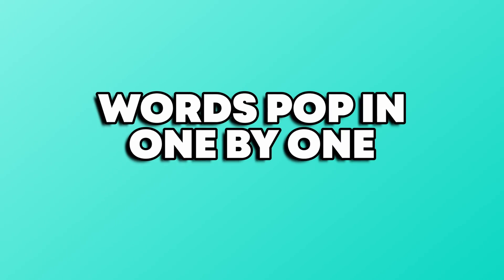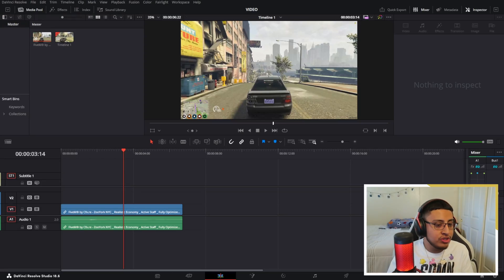In this video I'm going to be showing you guys how to make your words pop in one by one in DaVinci Resolve 18. So with that being said, let's get straight into the video.